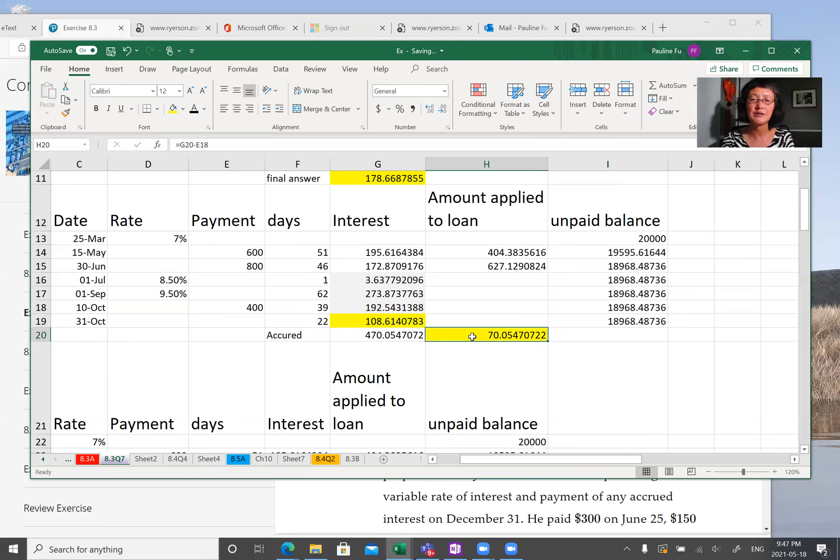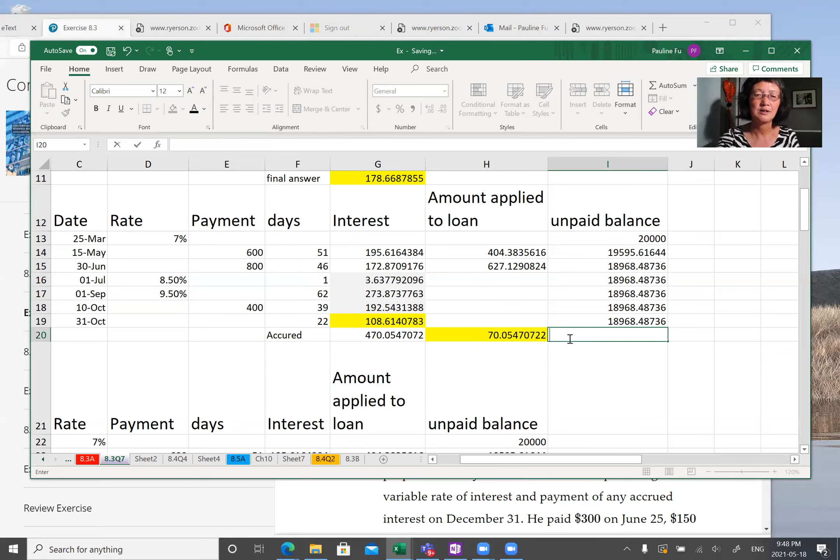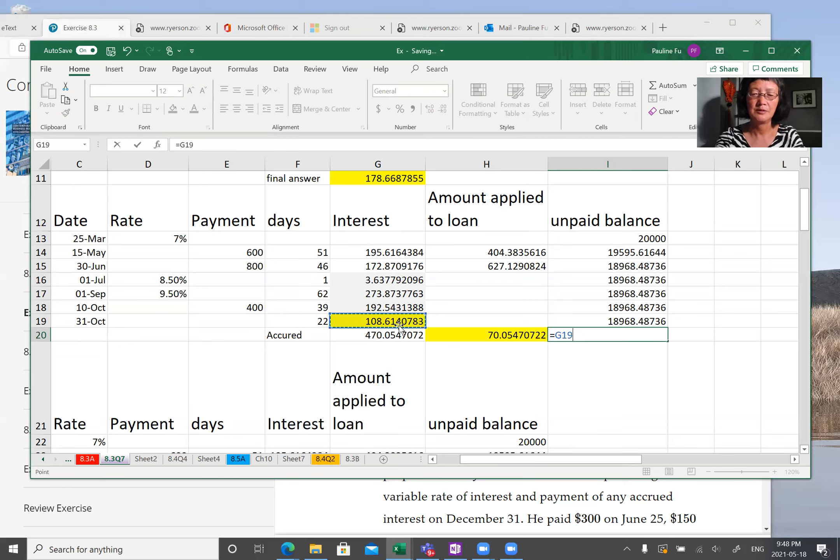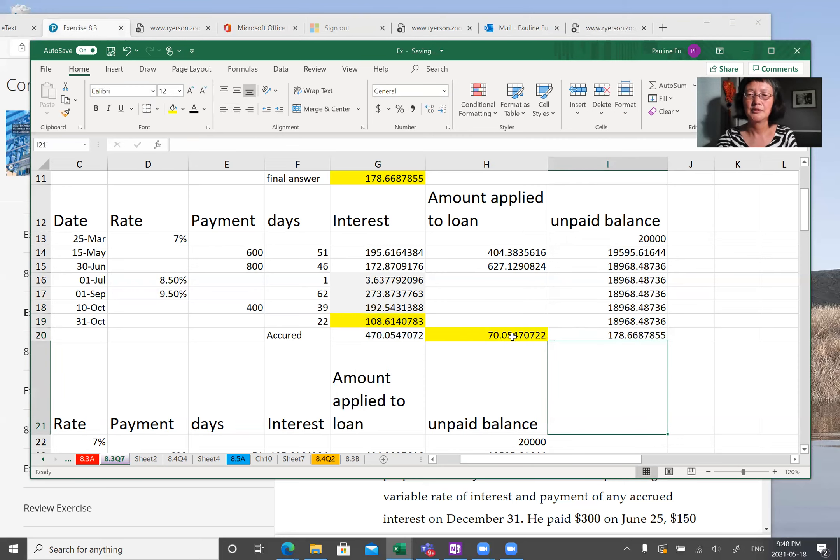Accrued interest less the partial payment is $70. So the total amount final answer equal to, you know, add these two numbers. So this is the final answer.